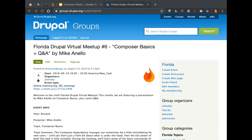Welcome to Florida Drupal Virtual Meetup number six — Composer Basics, and maybe some Q&A towards the end.